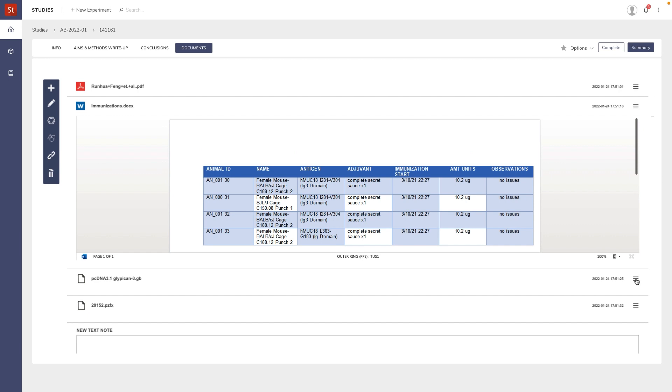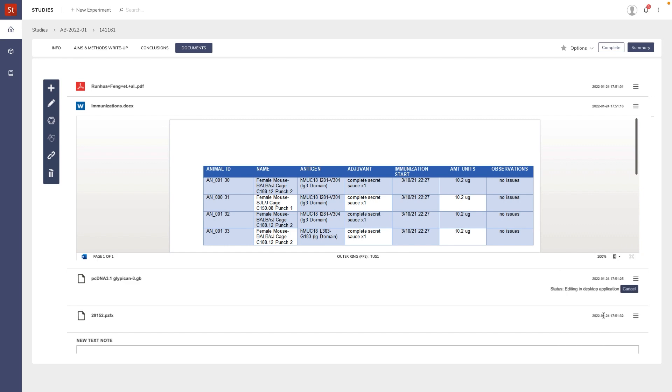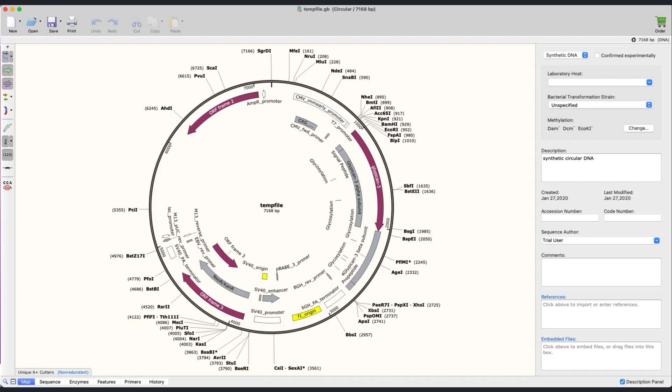Finally, for the GenBank file, which on my machine is associated with the SnapGene program, again I can open and if necessary make changes and save back to the ELN.